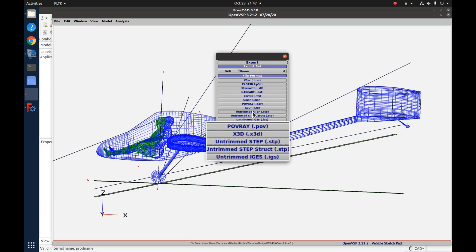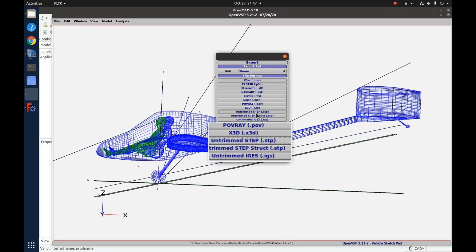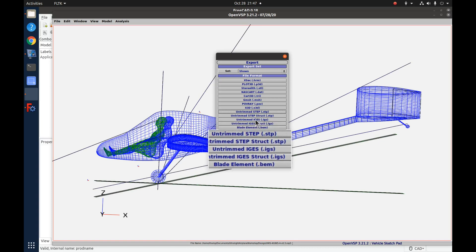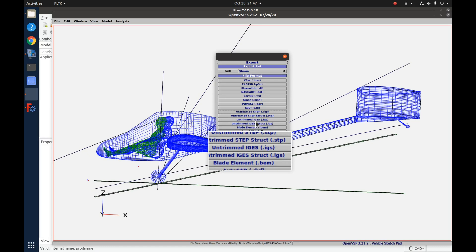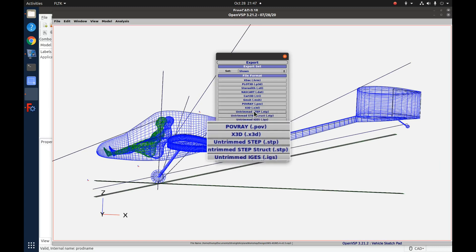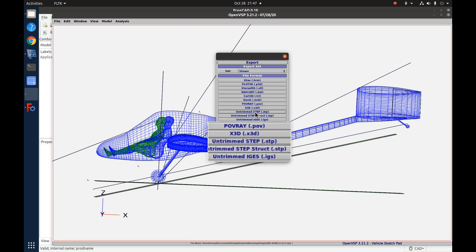Something I showed in a previous video is I could not get an exported STEP file to import into FreeCAD — all it would do is import lines; surfaces or volumes just would not be there. So I ended up having to use IGES for FreeCAD, but I could get the STEP file to import into Solidworks and Fusion 360. But I learned a better way to do export for CAD from the OpenVSP workshop that happened back in September.